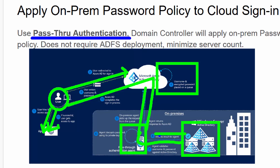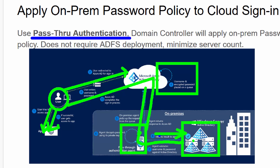The pros of pass-through authentication: it's really simple to set up, there's a single source of truth in your domain controller, password hashes are not further synchronized to Azure AD, and deployment is straightforward. You just need an agent somewhere that has communication channels to the domain controller and you're good to go.